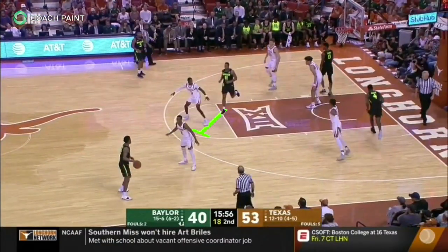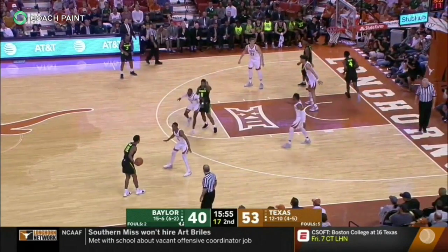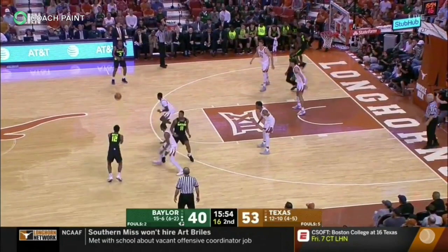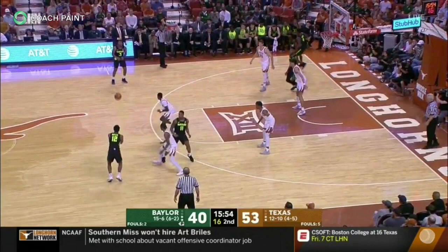Another inside ball screen. When the defense seals penetration between the top guards, Baylor passes to the triangle by kicking to the high wing. The Texas forward stays flat and the guard who sealed the gap on the ball screen can't recover in time to stop the three.